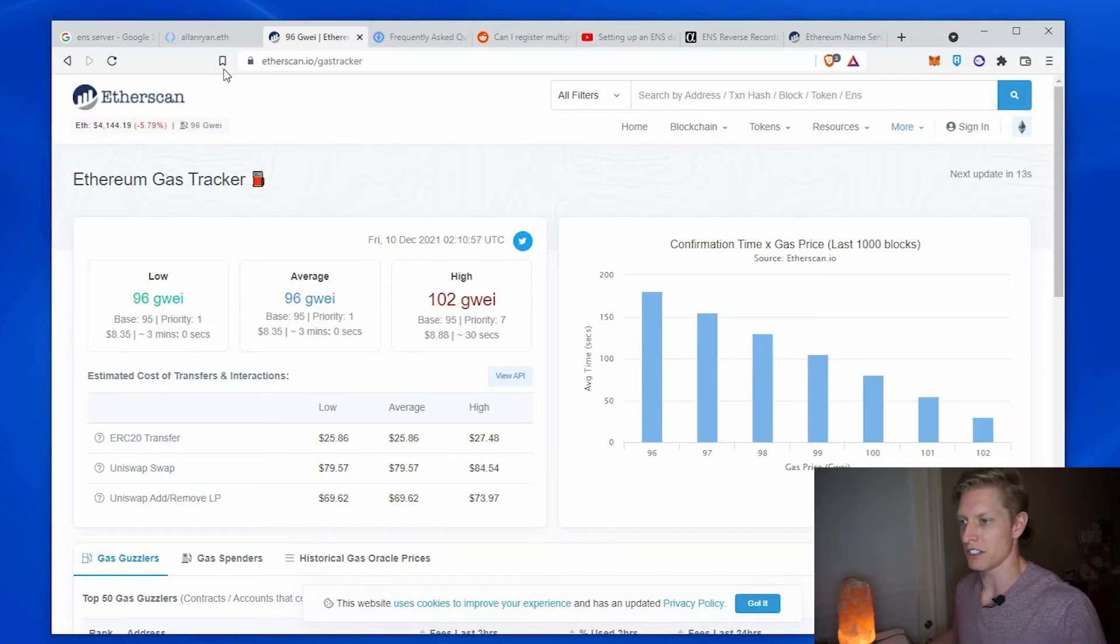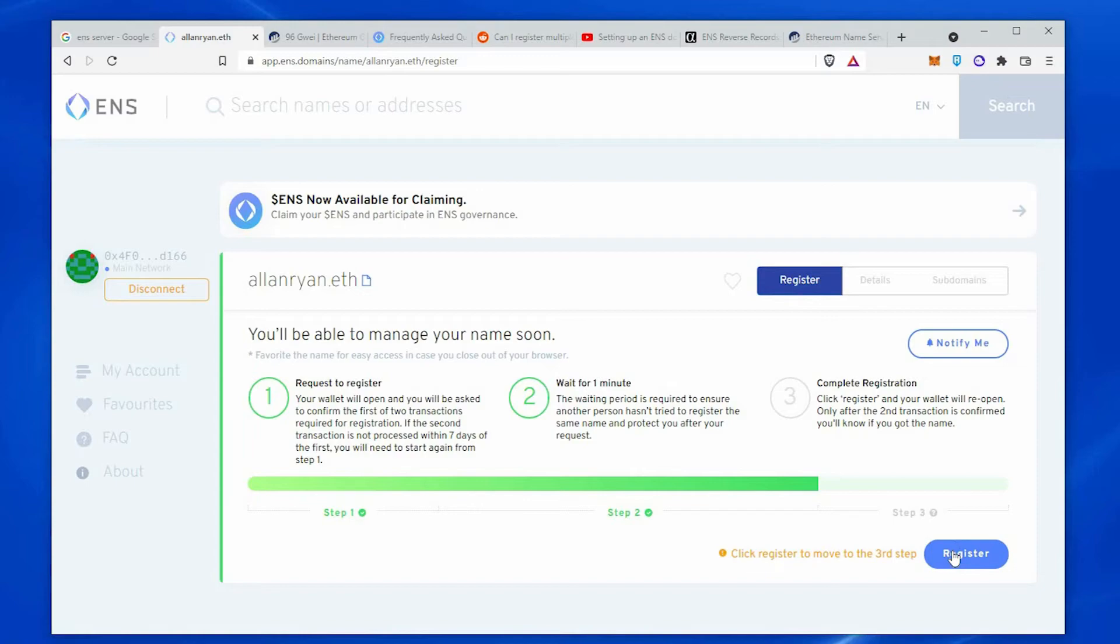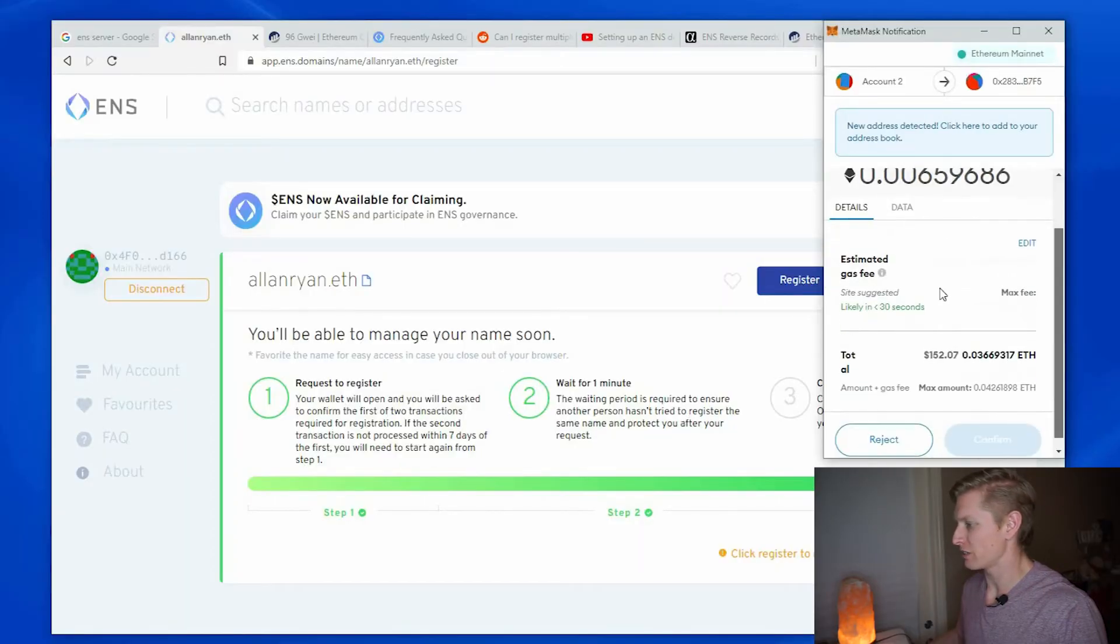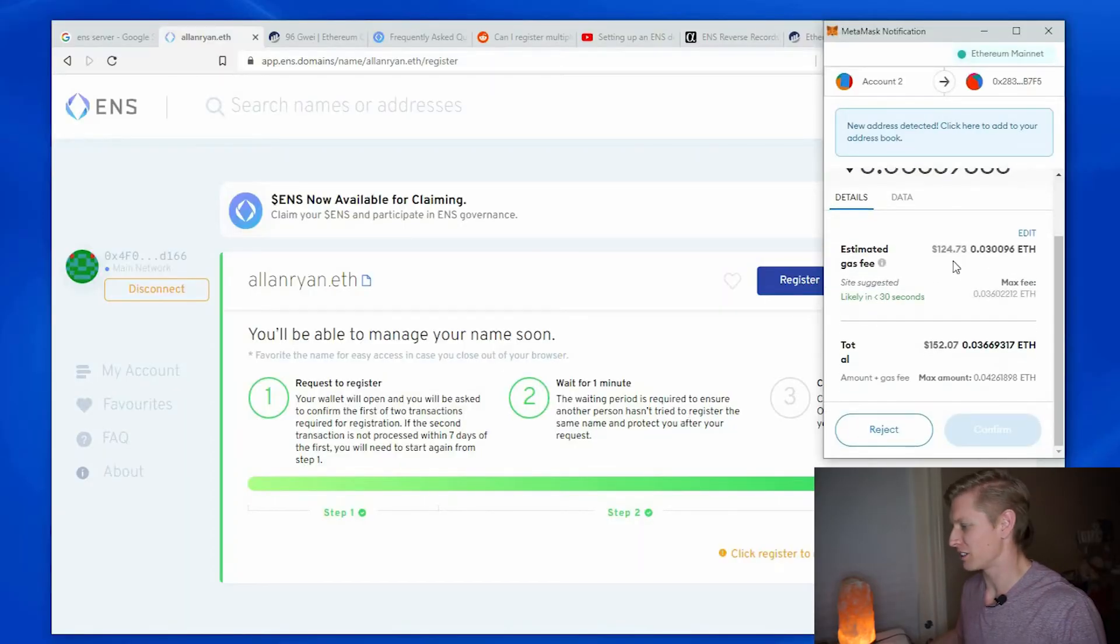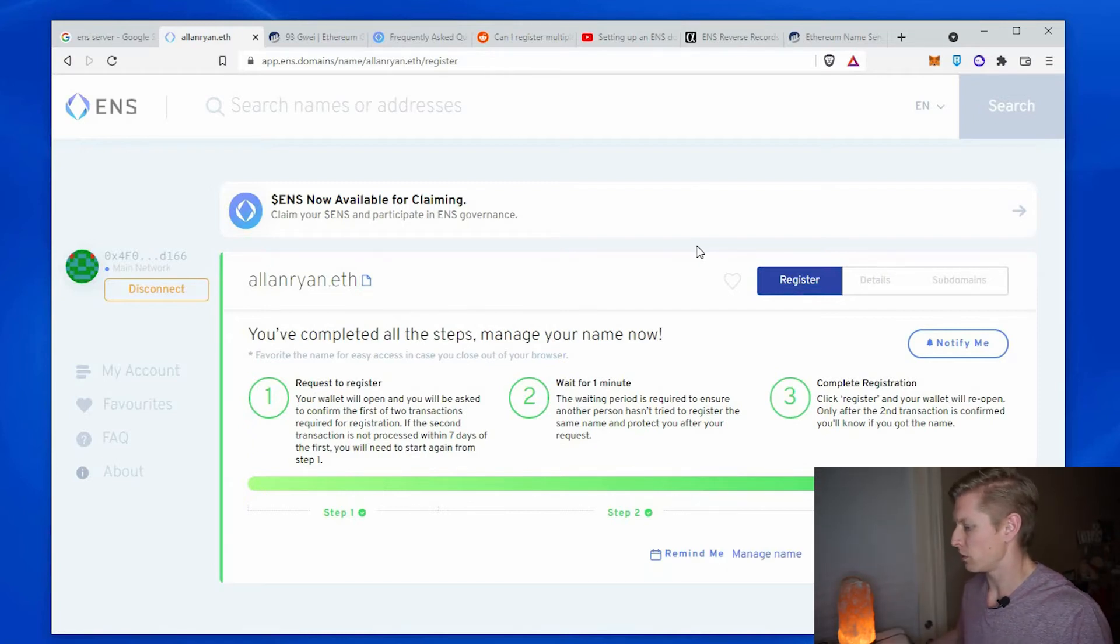Gas price is still not below 90 gwei but I'm getting a little impatient. So I'm going to go ahead and register. I don't recommend you pay a high gas fee, but I want to get this video going. Okay, so here's my gas fee. It's still pretty high but I'm just going to go for it.